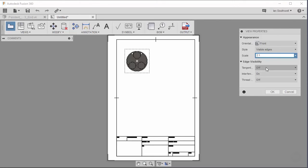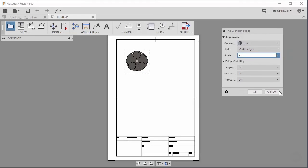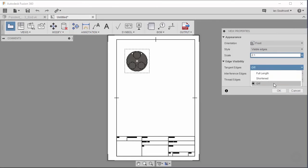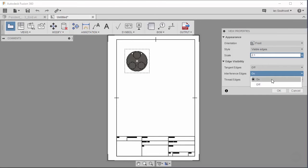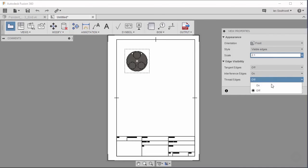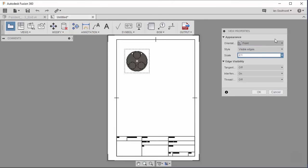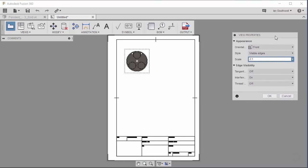We also have tangent faces, and let me go ahead and open this up so you guys can see this a little easier. So we have tangent edges turned to off, which is fine for us. We have interface edges, and I'm going to leave this as on. And our thread edges, I'm going to leave this as off as well. And with all these set up, I'm going to go ahead and just say OK.